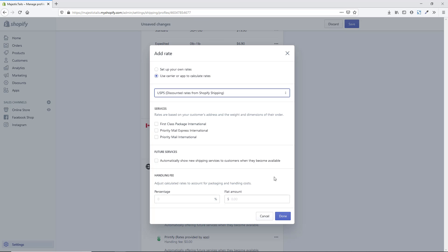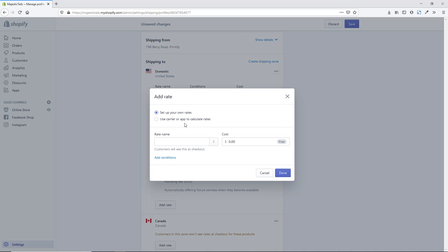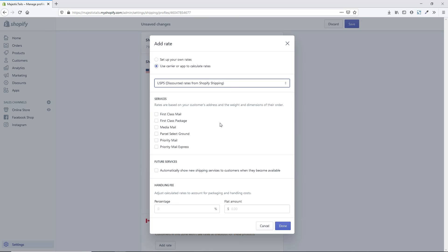For the US zone with USPS carrier-calculated rates, you'll have more service options. I recommend not giving too many options — maybe just First Class and Priority Mail Express so customers have a good variety without being overwhelmed. You can optionally have new USPS services added automatically, but I typically leave that unchecked to verify first. You can also add a handling fee as a percentage or flat amount to account for packaging costs — especially useful after you've shipped a few orders and noticed your rates are consistently over or under.